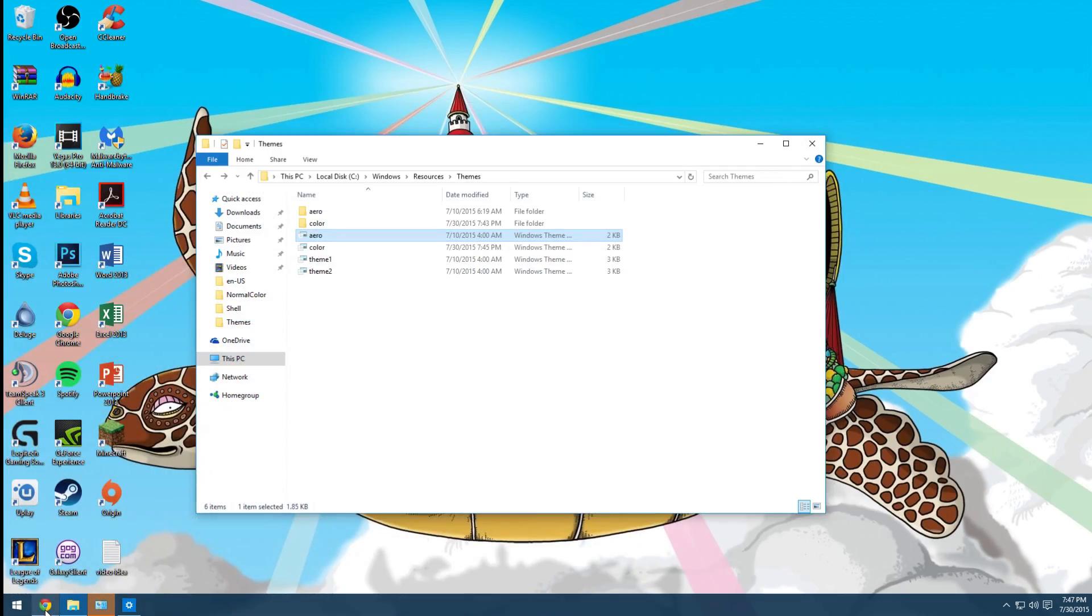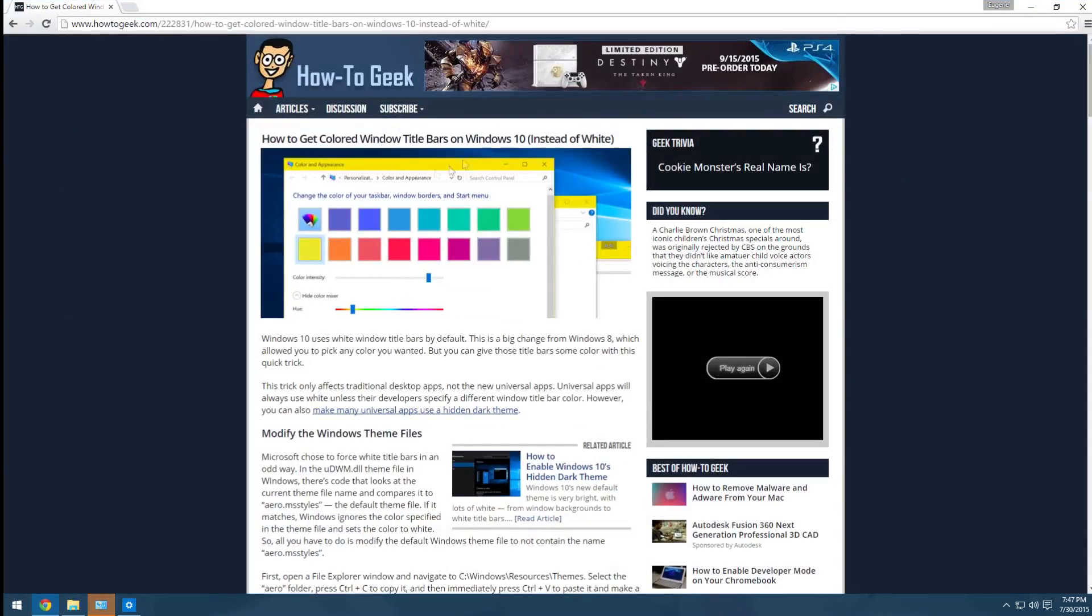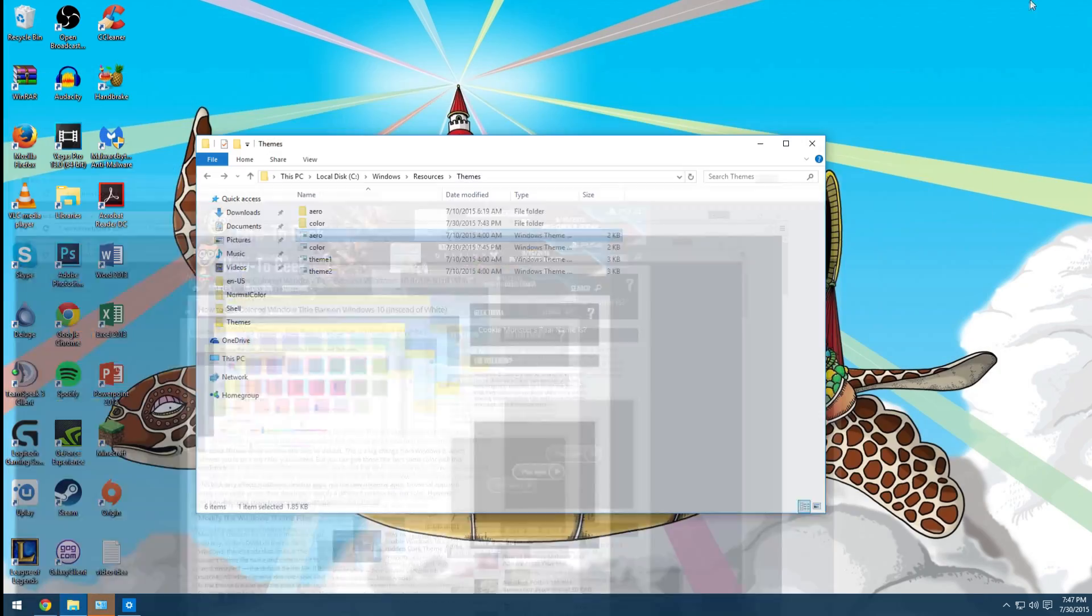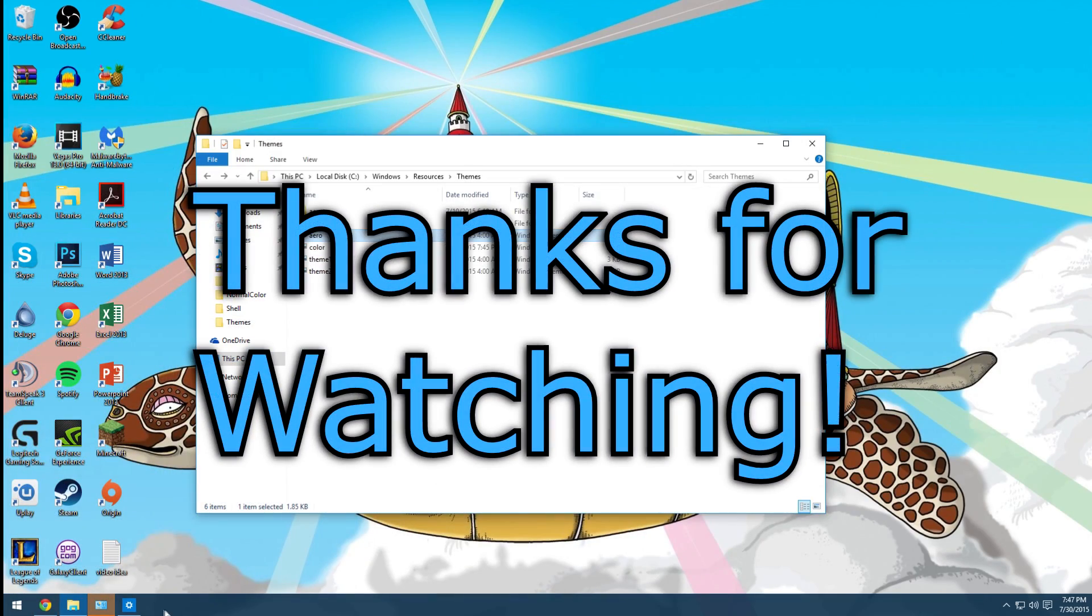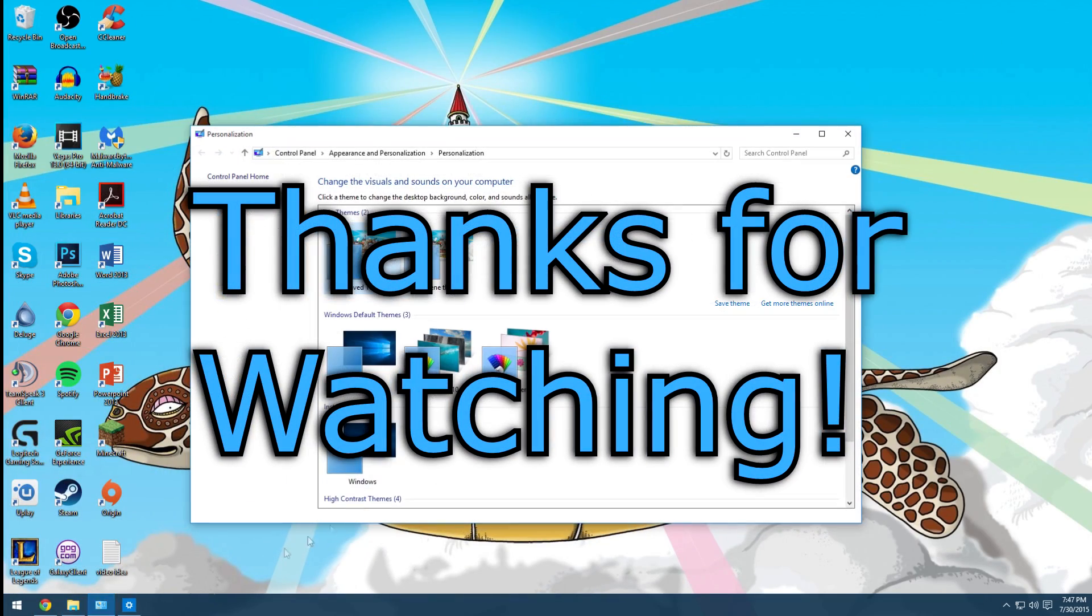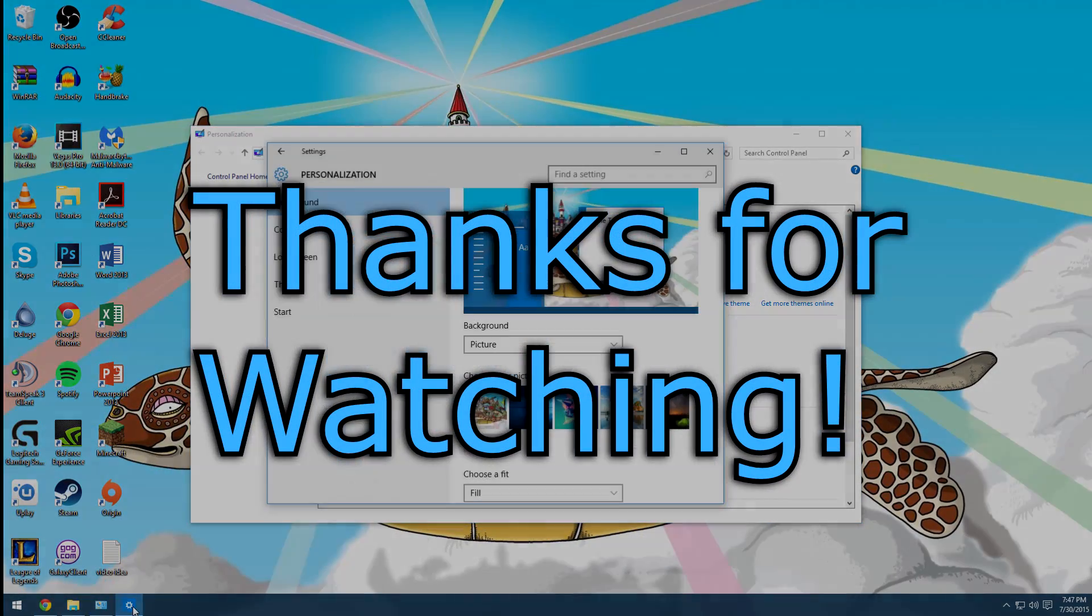That's how you get colored title bars. Again I'll put this link in the description if you want to see for yourself. That's it. Thanks for watching and I hope to see you in the next video. Peace.